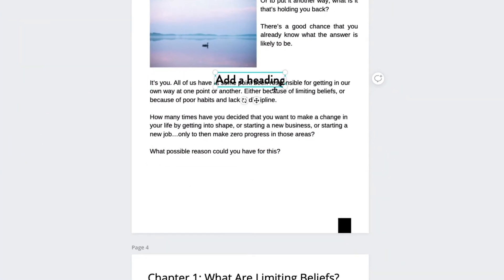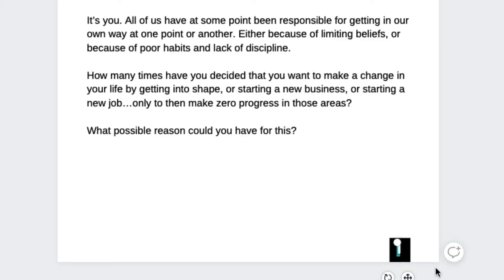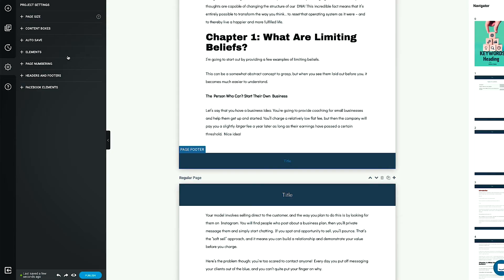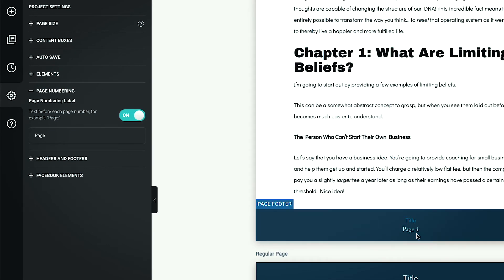Next up is page numbering. With Canva, you're not able to automatically add page numbers — you have to manually add them using the text tool, which is very cumbersome, especially if you delete a page and then need to update all the other page numbers. I suggest only adding page numbers after you've finished editing and formatting your eBook. Designer makes it easy — just go to project settings, then page numbering, and enable the page numbering label.